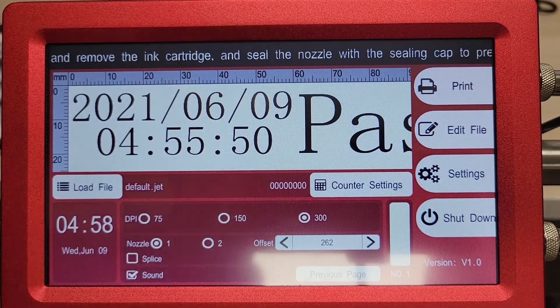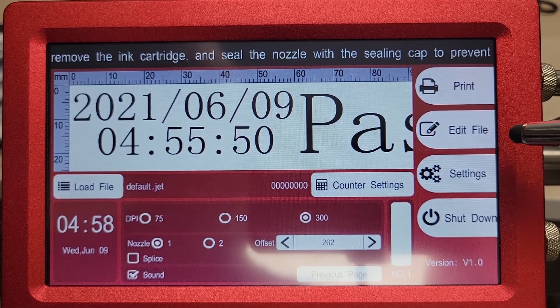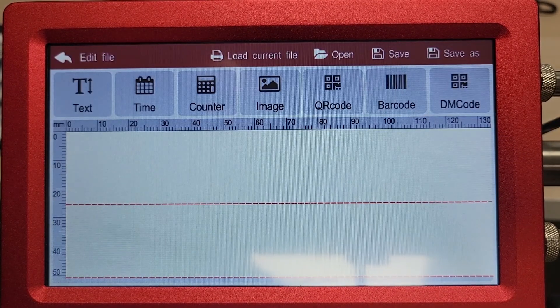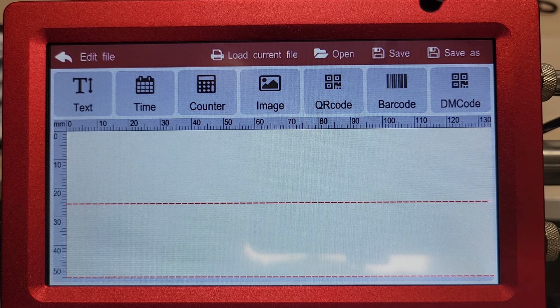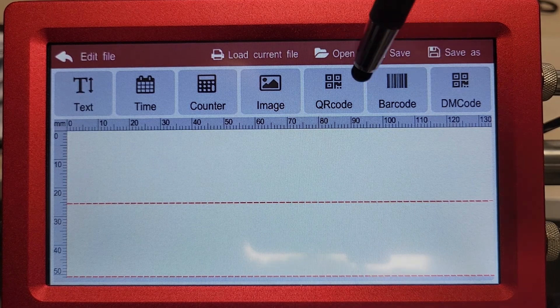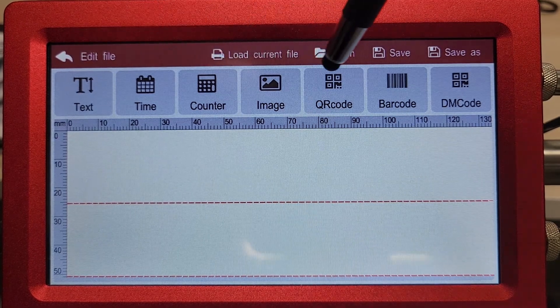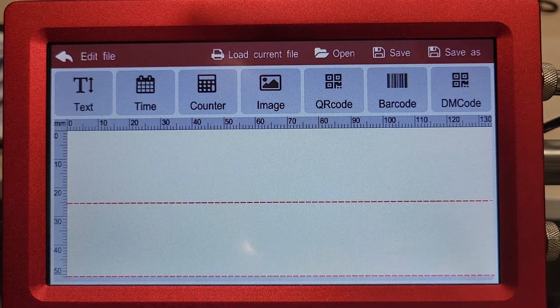We'll go through some of your other menus here, such as edit file. Once we select that, it brings up your message editor and the ability to add in all the appropriate objects for your code.